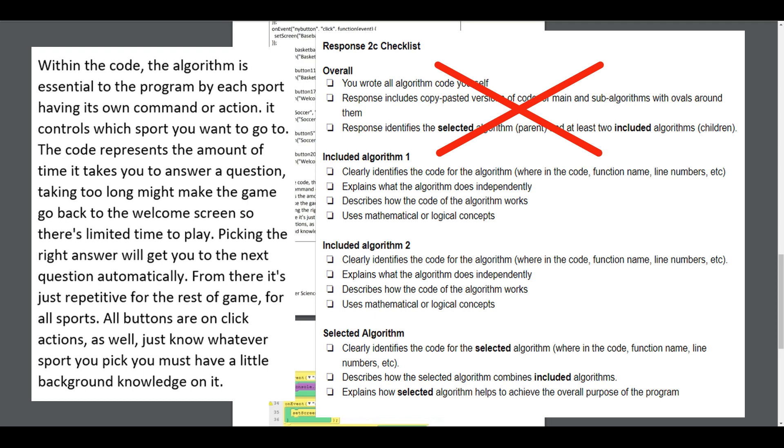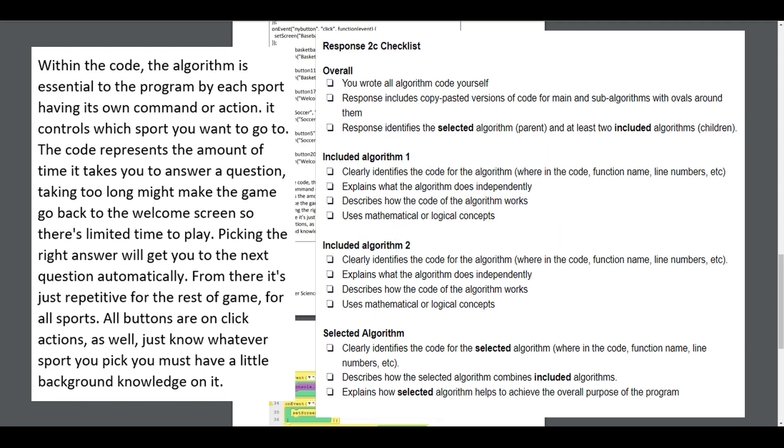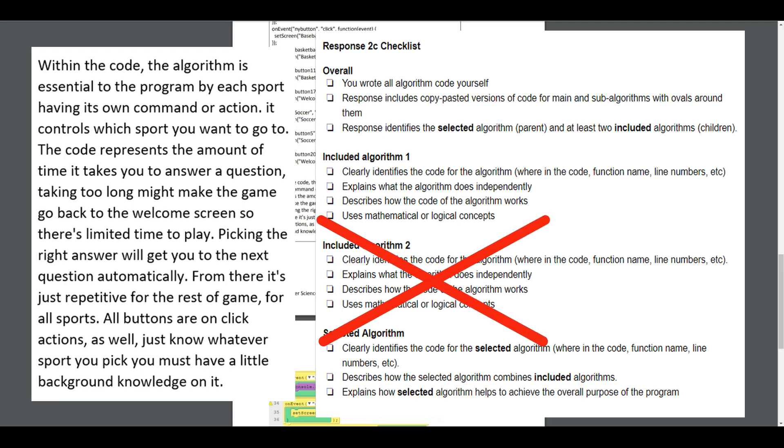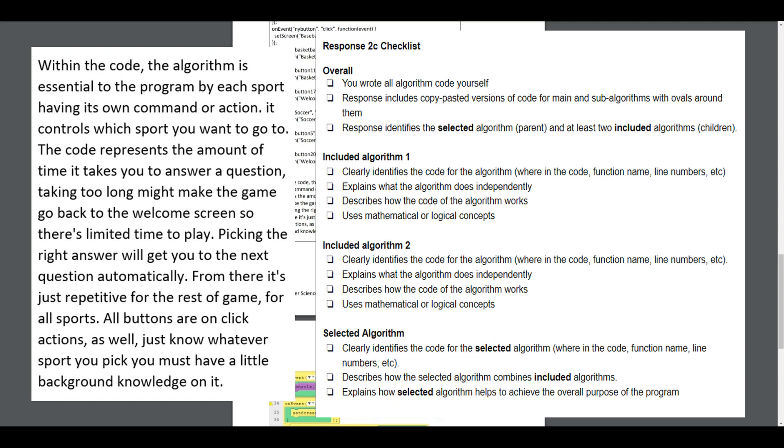Looking at the written part for algorithm one: clearly identifies the code for the algorithm - it does not. Explains what the algorithm does independently - it does not. Describes how the code of the algorithm works - it does not. Does it use mathematical or logical concepts? It does not. In addition, there is no algorithm two, just algorithm one. Under the selected algorithm, it does not clearly identify the code for the selected algorithm. It does not describe how the selected algorithm combines included algorithms, nor does it explain how the selected algorithm helps achieve the overall purpose of the program. For 2c they wouldn't get any credit for rows 5, 6, or 7.